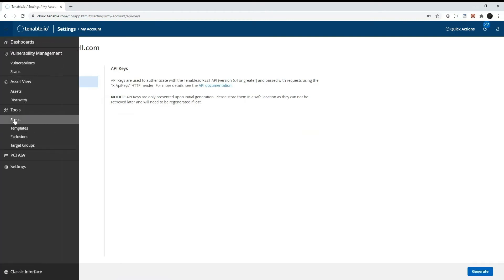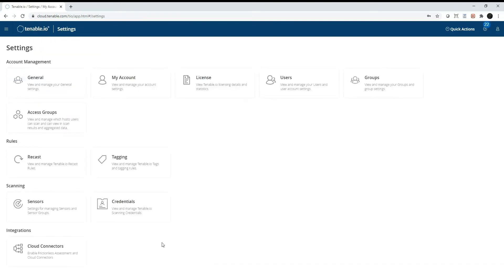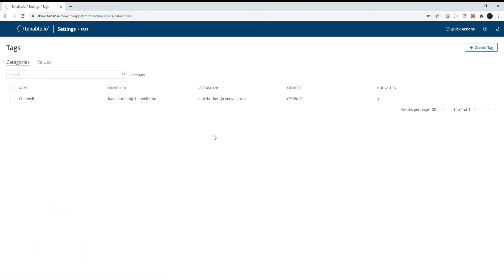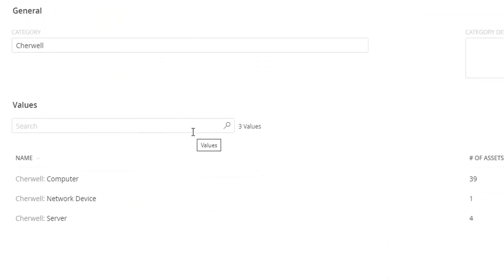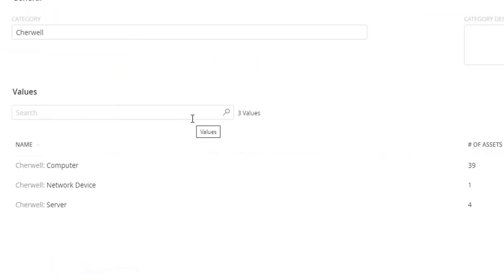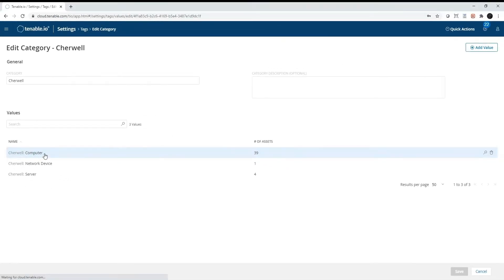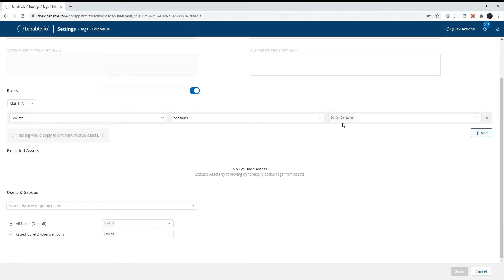Second, in Tenable, you will need to create a tag category named Sharewell that contains tags for each type of configuration item. By default, this map is set up to sync computers, network devices, and servers. Each tag will contain a rule where the source contains the business object name.